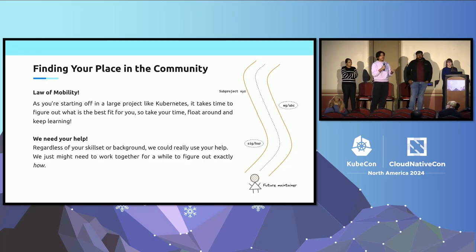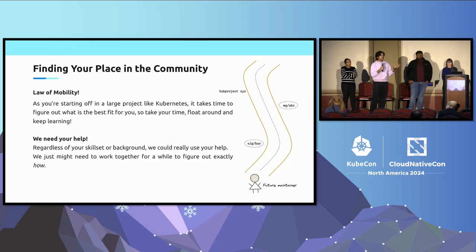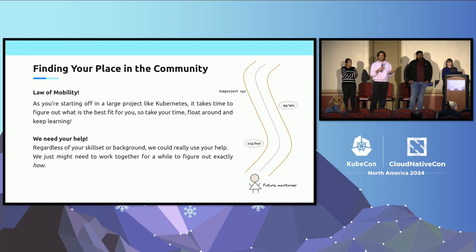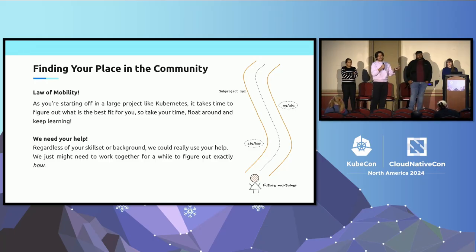We really do need your help regardless of your background, experience, or role — whether you're a student, PM, or anything else. There is almost certainly some area of Kubernetes that could use your expertise.